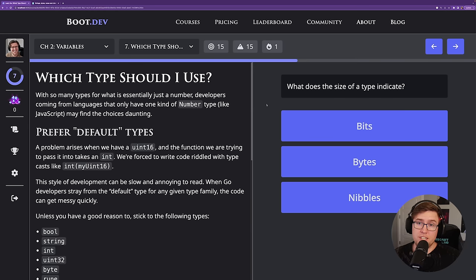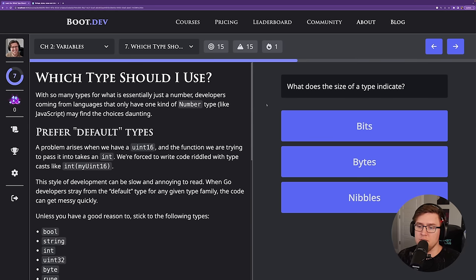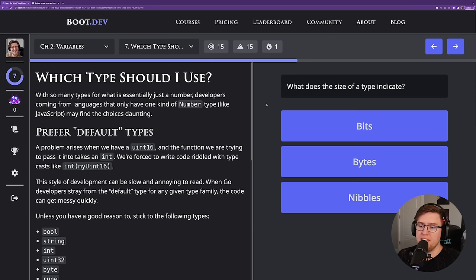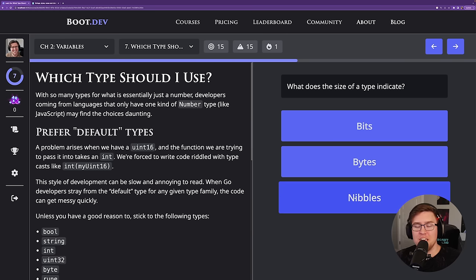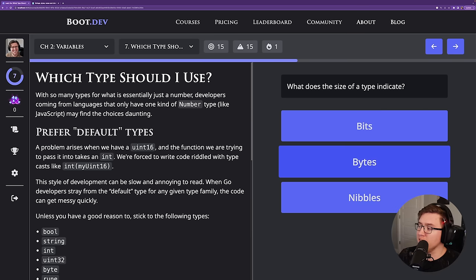What does the size of a type indicate? For a float64, what does 64 mean? The answer is bits. It is worth pointing out that nibbles is a real thing — a byte is 8 bits, and a nibble is actually 4 bits.